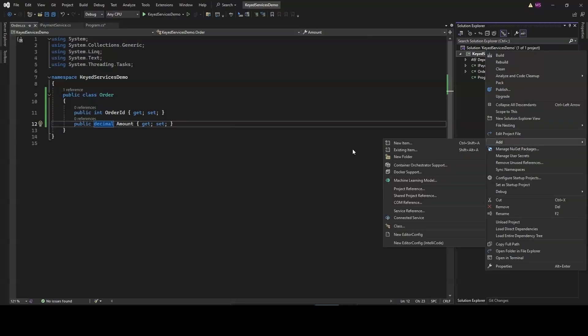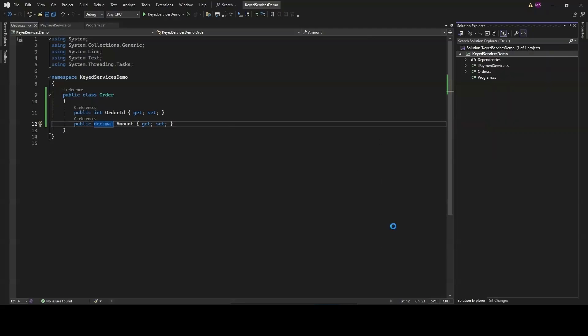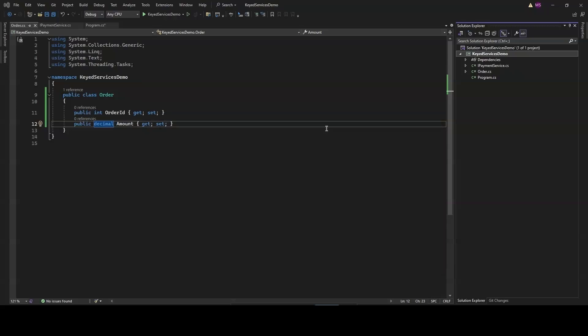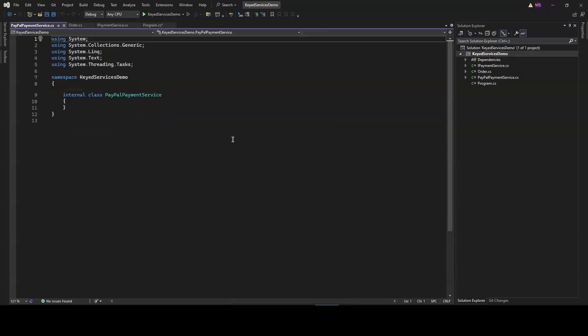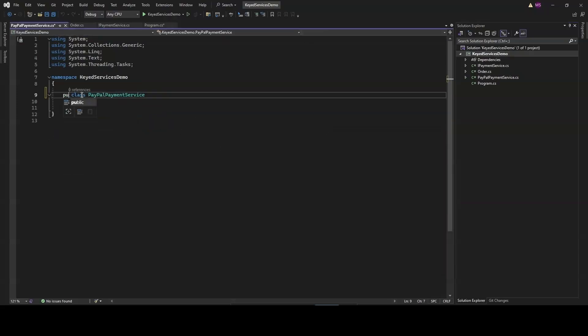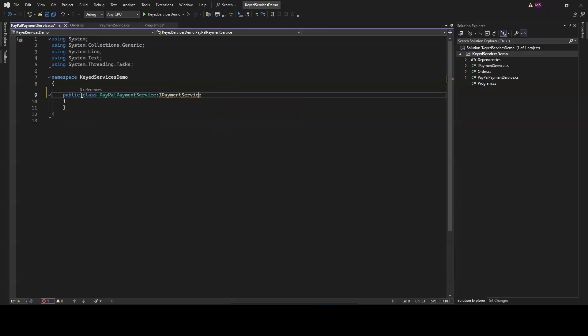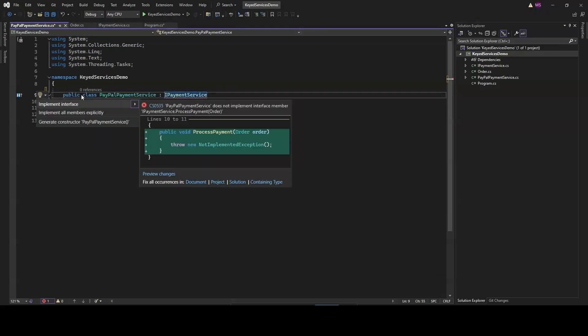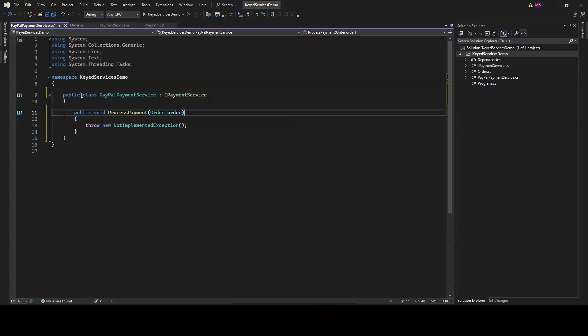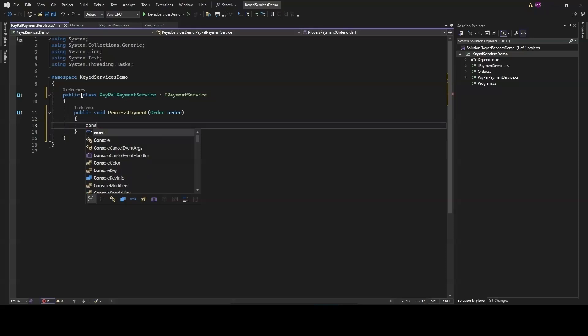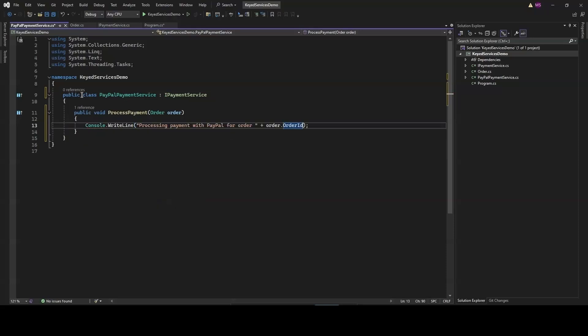Now we will create specific classes for each payment gateway. Each class will implement IPaymentService interface and provide its own logic for processing payments. This modular approach ensures that our code remains clean and easy to manage. The PayPalPaymentService class will handle payments through PayPal. This class will implement IPaymentService interface, ensuring it has a ProcessPayment method to handle the payment logic specific to PayPal.